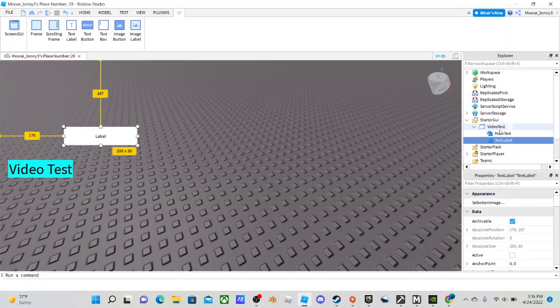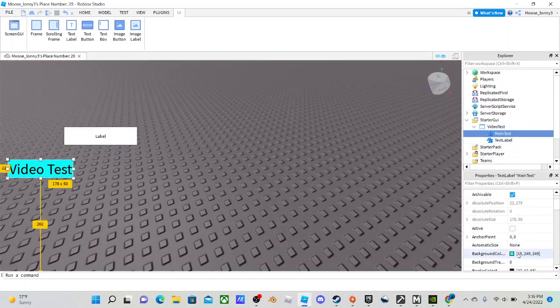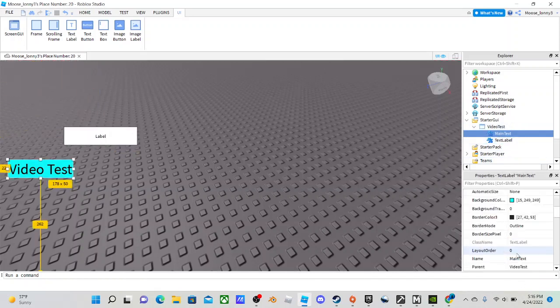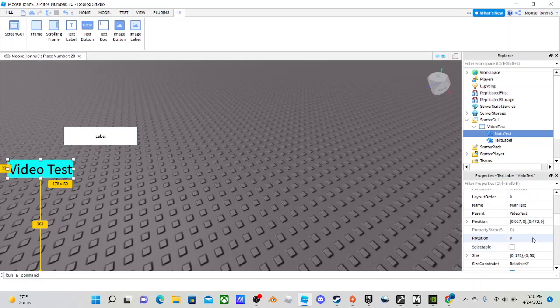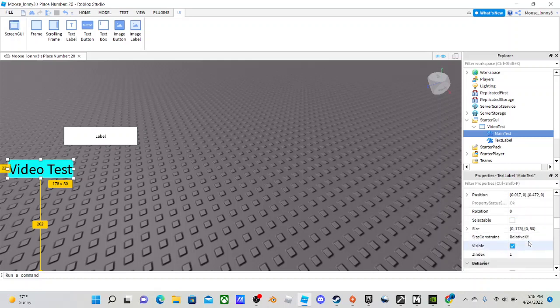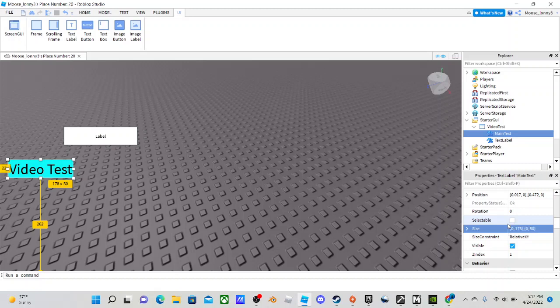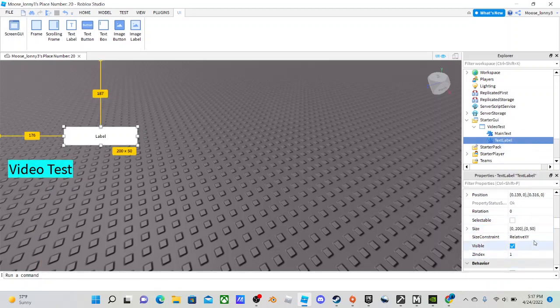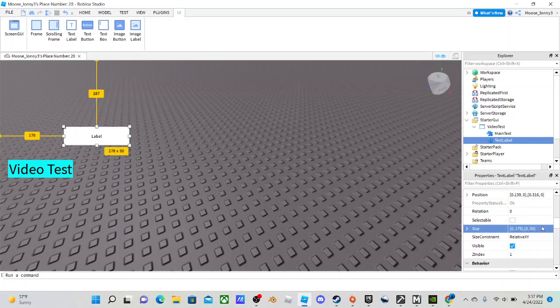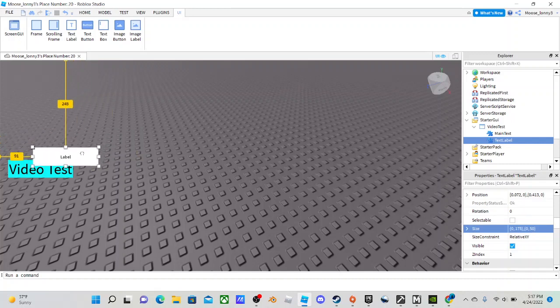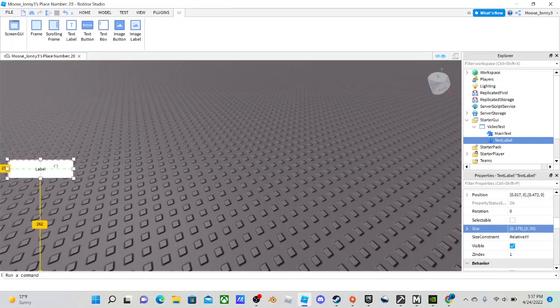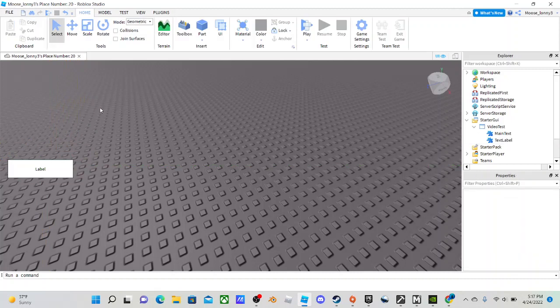And basically in Main Text, I'm going to copy. What we're doing is making it look 3D. So I'm going to copy the size of the Main Text. Go to the new text label and do size. There we go. So now you're going to drag the text label over the new one.